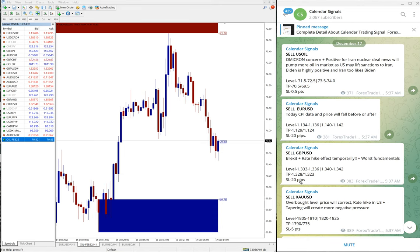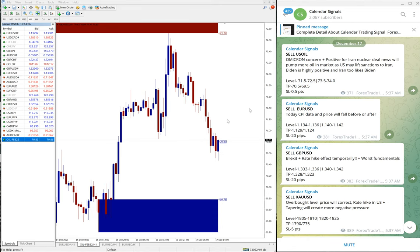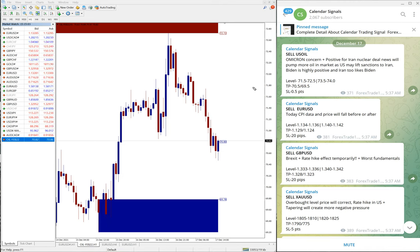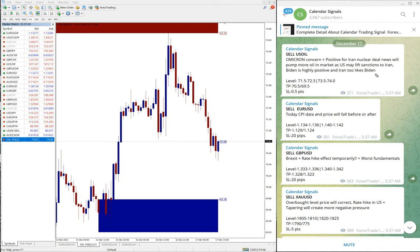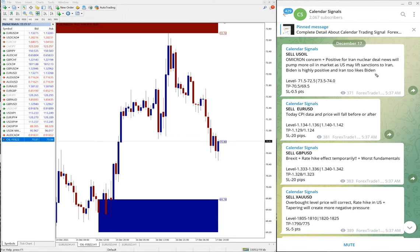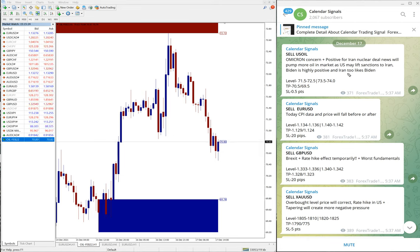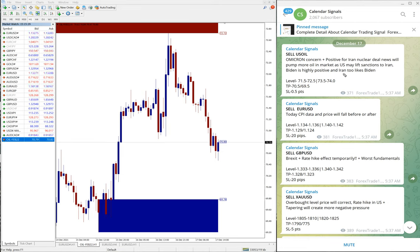Now first we will see sell US oil performance. The reason why we have given sell US oil is Omicron concern, that new virus variant, then positive Iran nuclear deal news will pump more oil in markets as US may lift sanctions to Iran, and Biden is highly positive and Iran looks like Sweden. So it looks like there will be friendly activities we can expect between US and Iran.